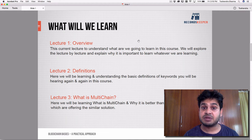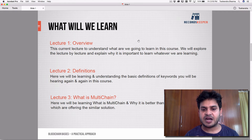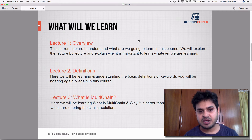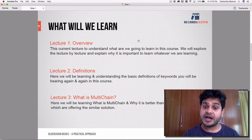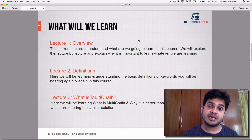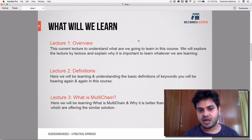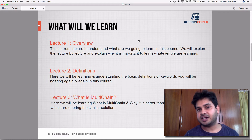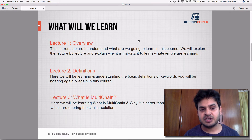In lecture three, we are going to understand what MultiChain is. MultiChain is an open platform, but we'll dive deep to explore its use cases, why it is different, how it is better than other options available online, who created it, and why it is famous right now.